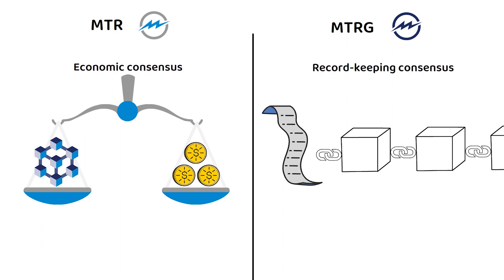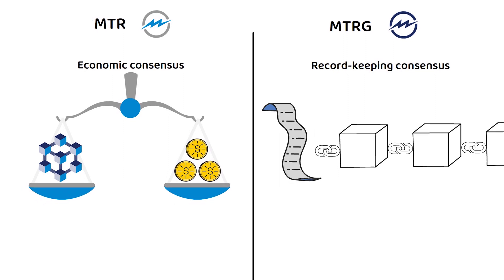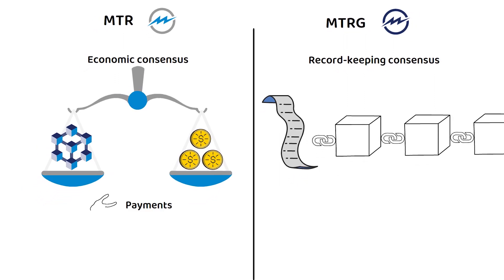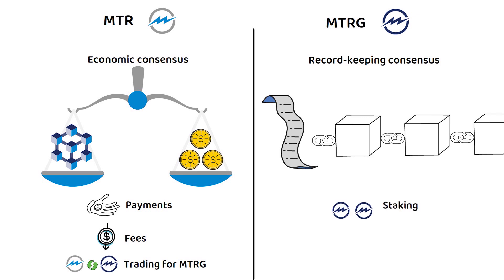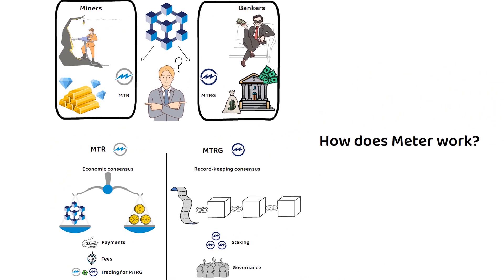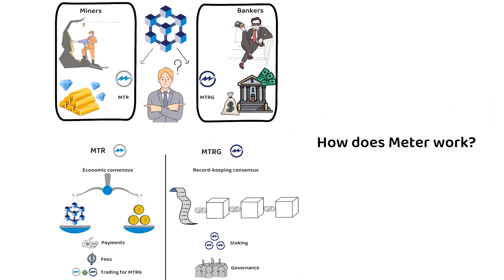Essentially, MTR is mined and can be used for payments, fees, and trading for MTRG, whereas MTRG is auctioned and can be used for staking and governance. But to really get into it, I should probably explain how MTR works.